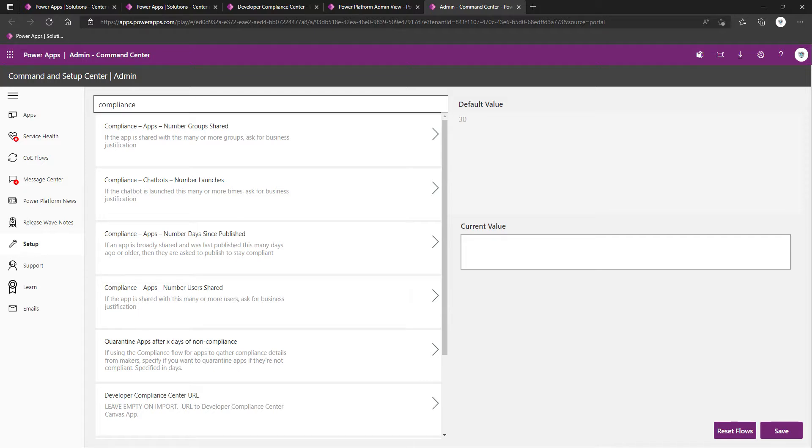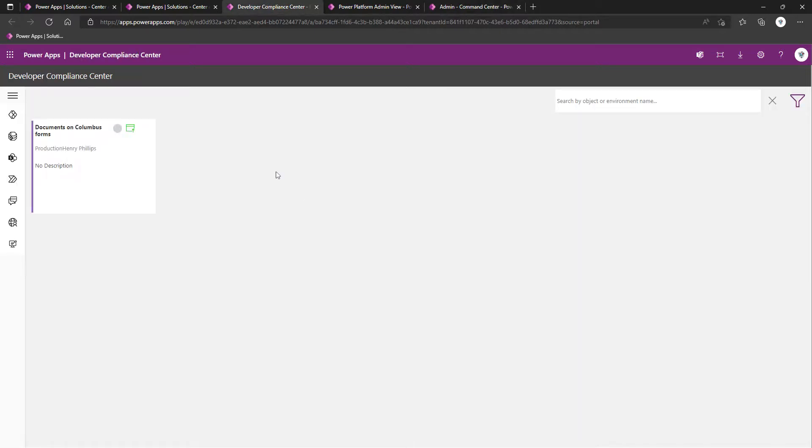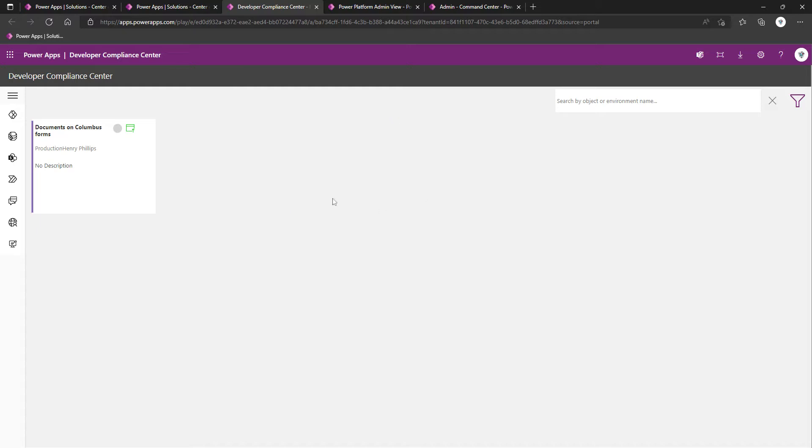In essence, the purpose of this is to allow us to gain a greater visibility of what makers are making out there, be that flows, chatbots, or PowerApps. It allows us to look at the usage patterns, and then we can do things such as request of that maker justification for the purpose of that app, a support plan, data classification. You may see that this app is used heavily, it's worthwhile, we might want to move it into a dedicated environment.